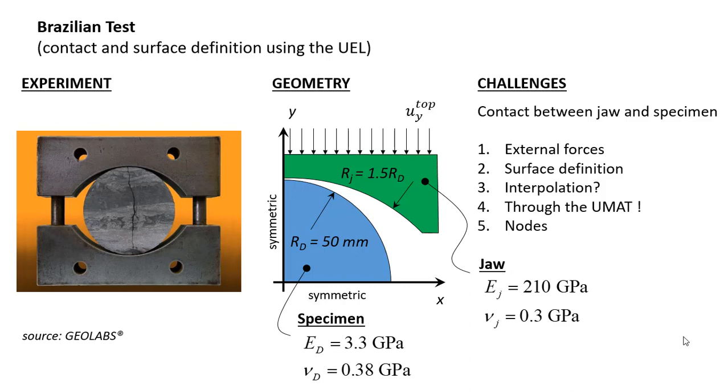Hello and welcome. In this tutorial I am going to show how to model contacts with the phase field UEL in Abacus. In order to do this we are going to simulate an idealized Brazilian test with a metallic jaw and a sandstone specimen.